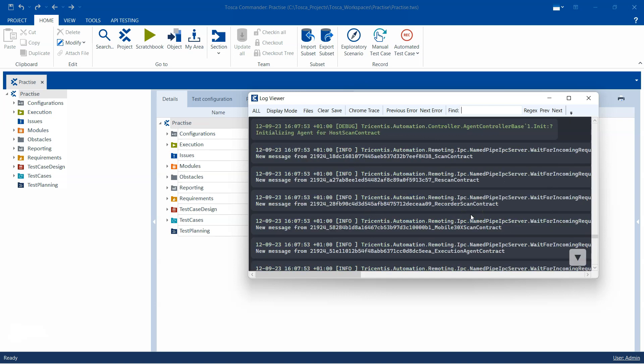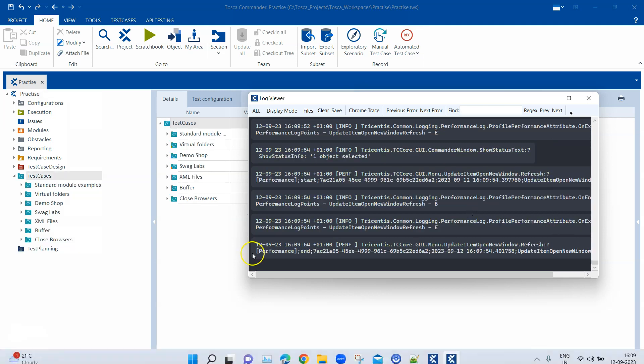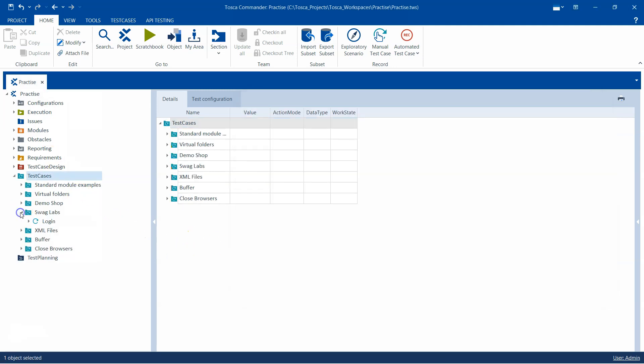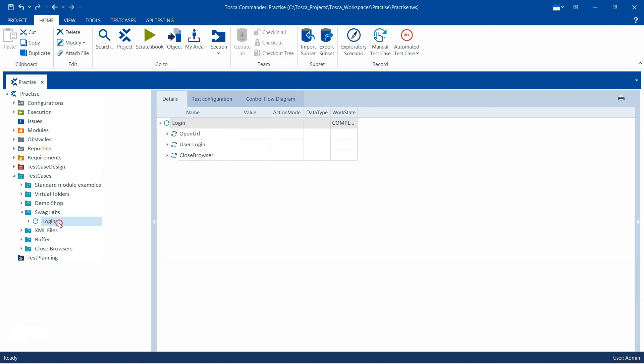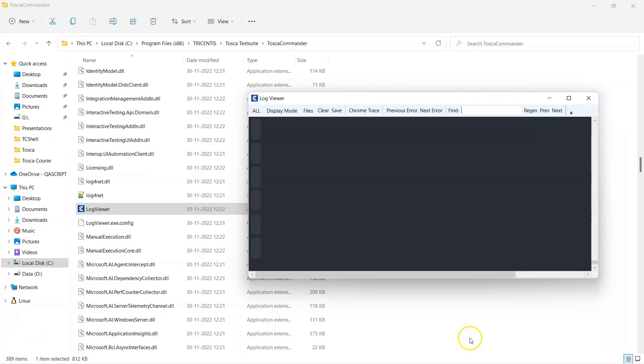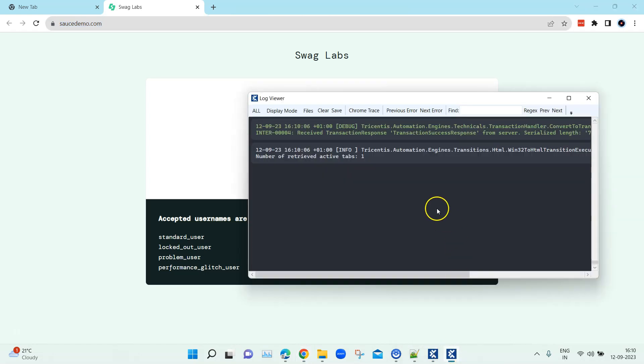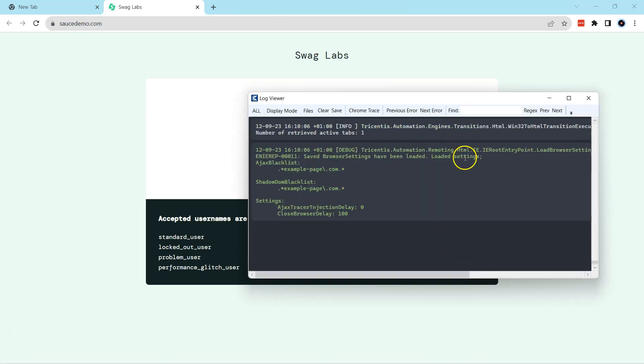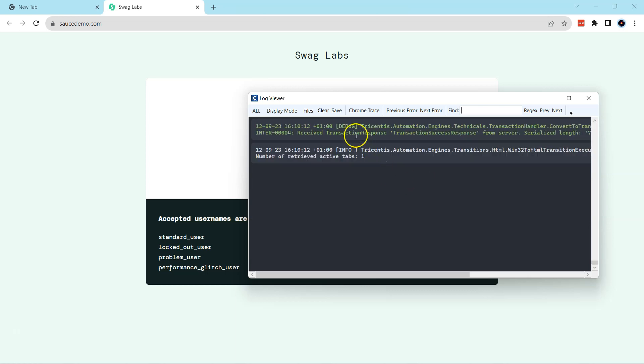So as soon as I started my Tosca Commander, you can see a lot of different log events which have triggered in this particular log viewer. Now if I go ahead and execute some test case like this login test case, so I will go ahead and run this in scratch book and you will see a lot of log events which will be now triggering in this console.